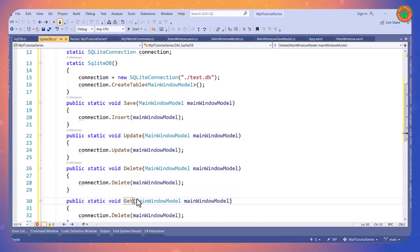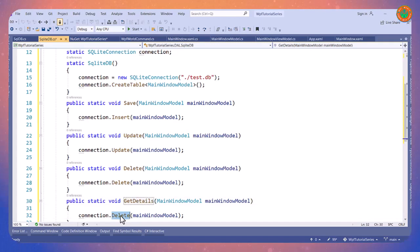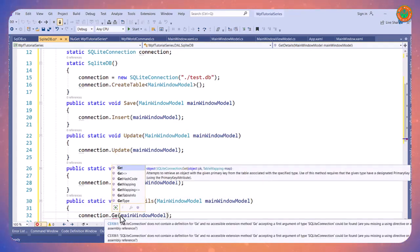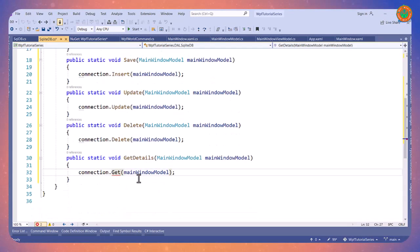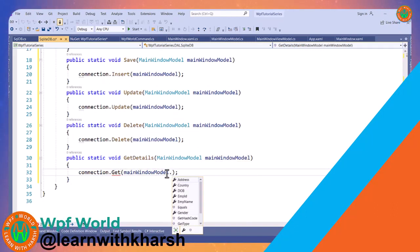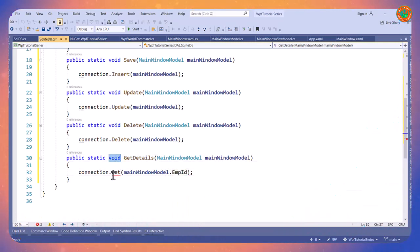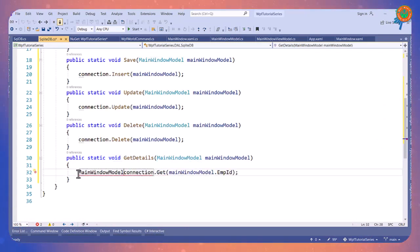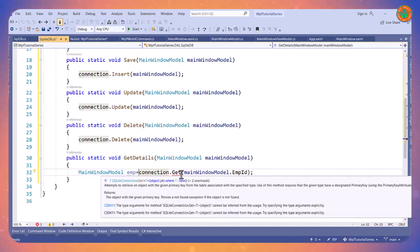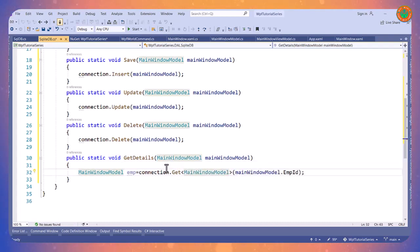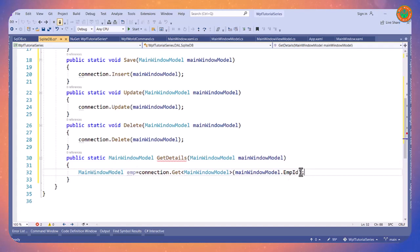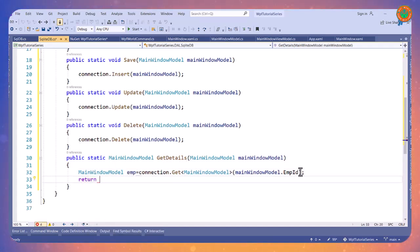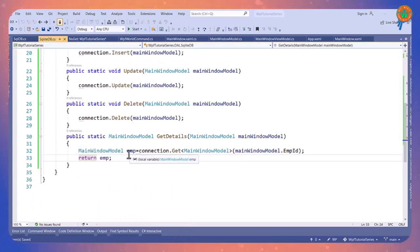Now I will create one method called GetDetails. Here we will use the Get method and pass the key, which is MainWindowModel.Id - the employee ID. It will return one object of type MainWindowModel, so I will assign this and return it. Now we have this class ready. We will call this method from our ViewModel.